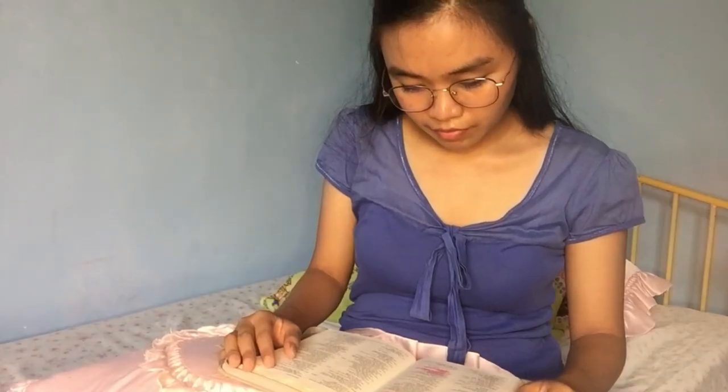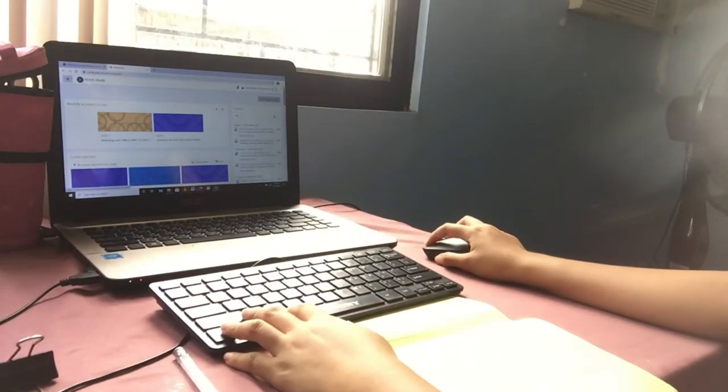After that, decide which among these activities you want to do first. Then, allot time for each activity. Be sure to allocate a reasonable amount of time for each activity.